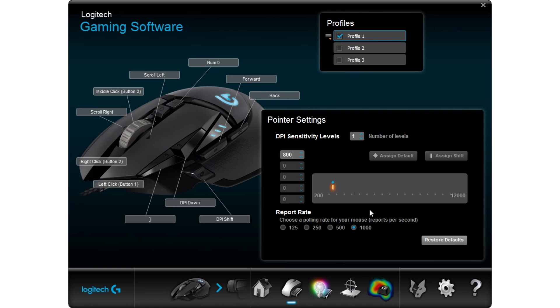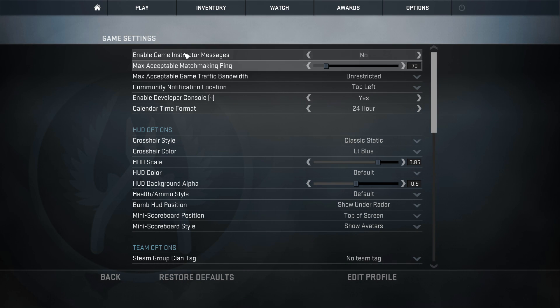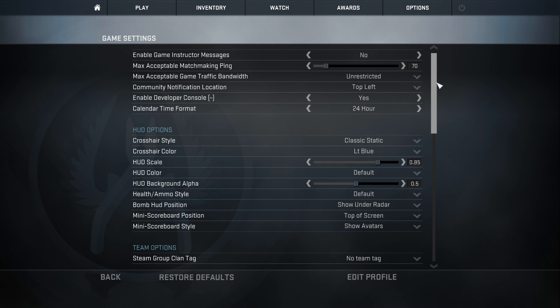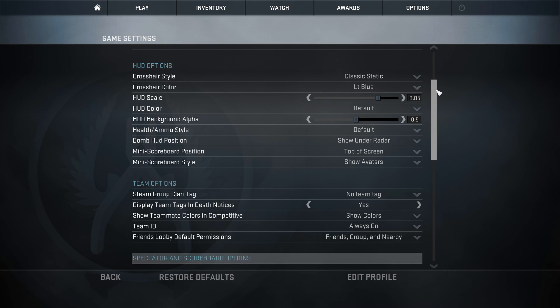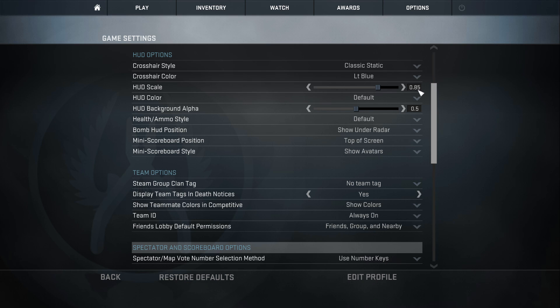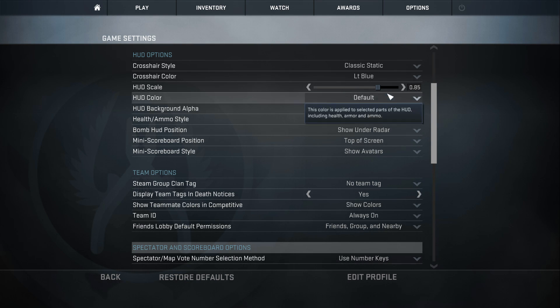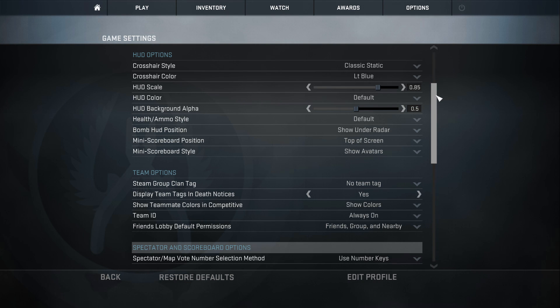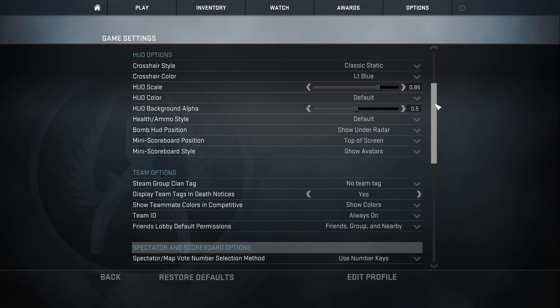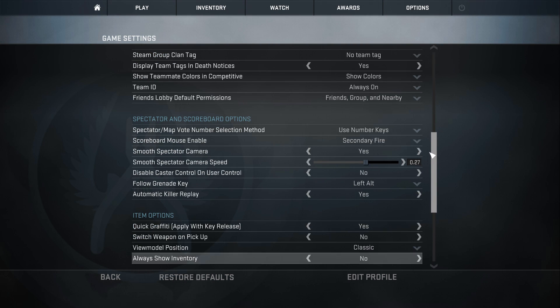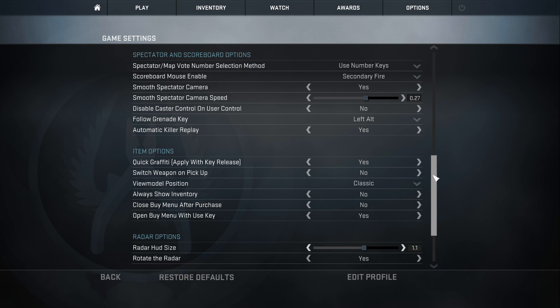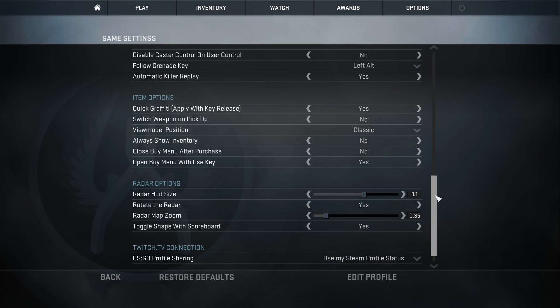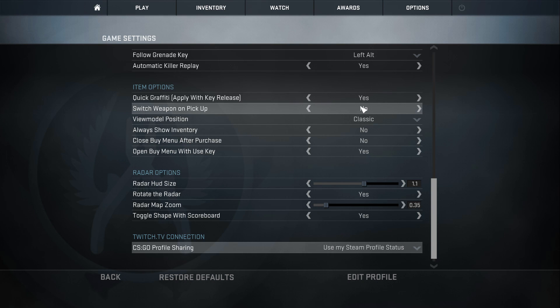Here are my CSGO game settings. Nothing really too special about this category. Obviously here I have enabled developer console, you want to have that on always. My HUD options: I have crosshair style classic static, crosshair color light blue. I will actually go over my crosshair settings in just a little bit. My HUD scale set to 0.85, that way it's a little bit bigger on my screen. You guys can set this to whatever you want but I'd say the bigger the better just because you don't have to dart away from the center of your screen too far to see what you're dealing with. HUD color set to default, HUD background alpha set to 0.5. The rest don't really matter. Team options don't really matter, you guys can check that out. Spectator and scoreboard options don't matter at all to me either, I don't change those. Item options: you want to have switch weapon on pickup set to no. This is a very big noob move if you have this enabled. That way if you're ever shooting a guy with a pistol and you run over a weapon it doesn't pull it up automatically, you get sprayed down.